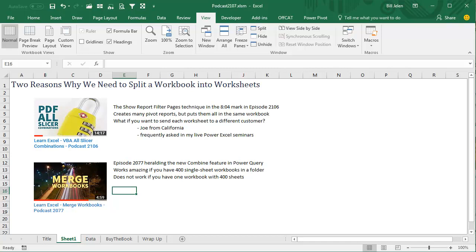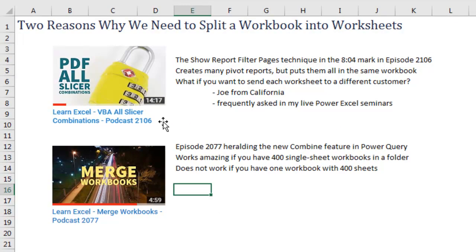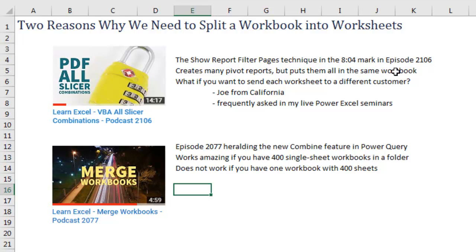I've known in the back of my head that I've needed to do this for a long time, but two recent podcasts really brought it home. Just recently, in Episode 2106, where we were creating a PDF from all slicer combinations, late in that episode I showed an alternate method where we create many pivot reports, but it puts them all in the same workbook.